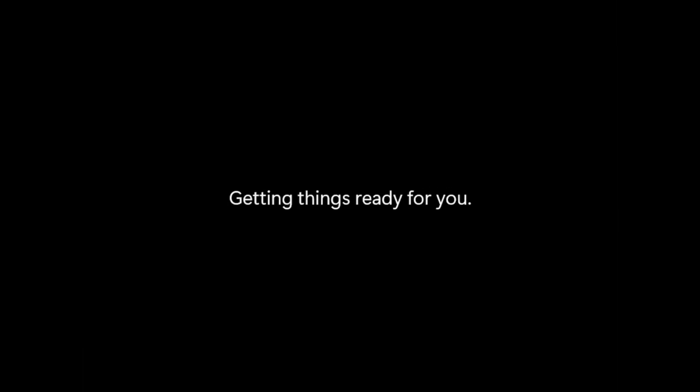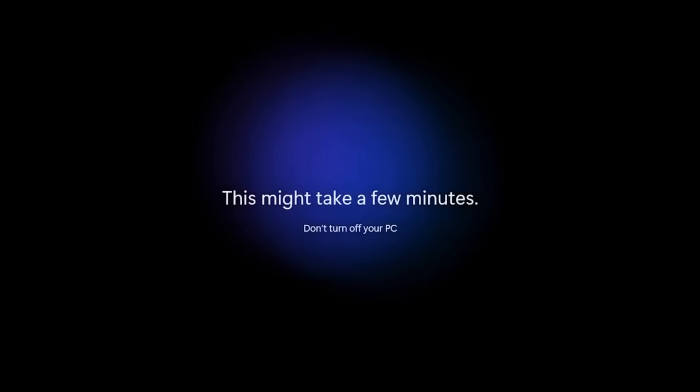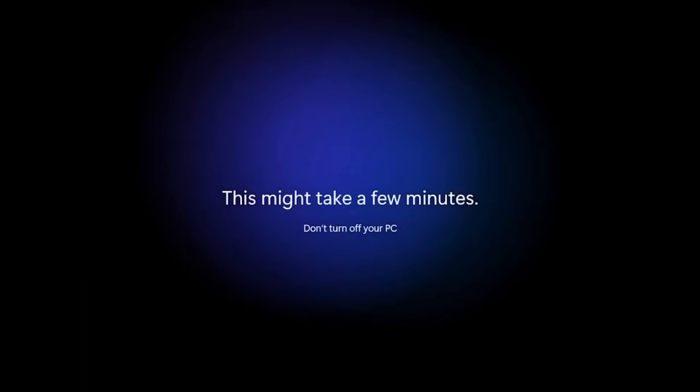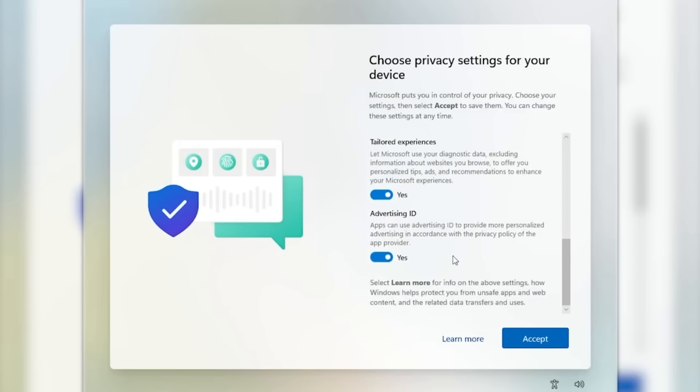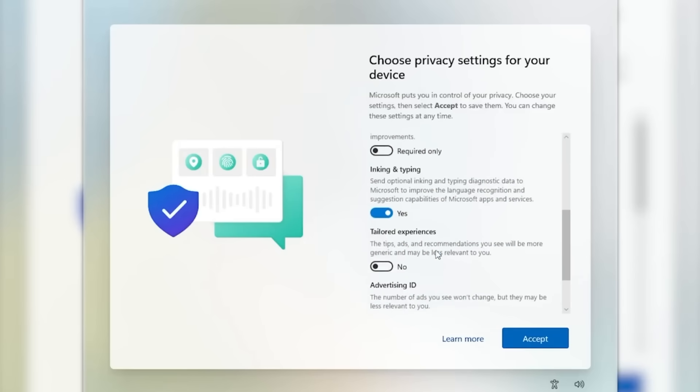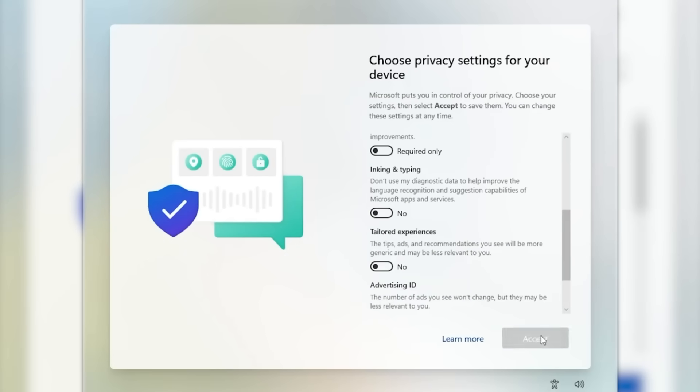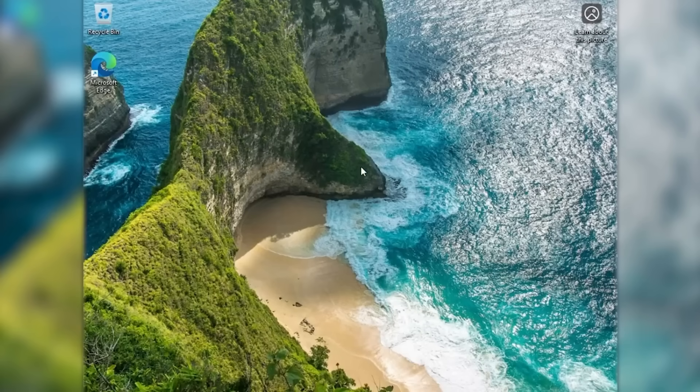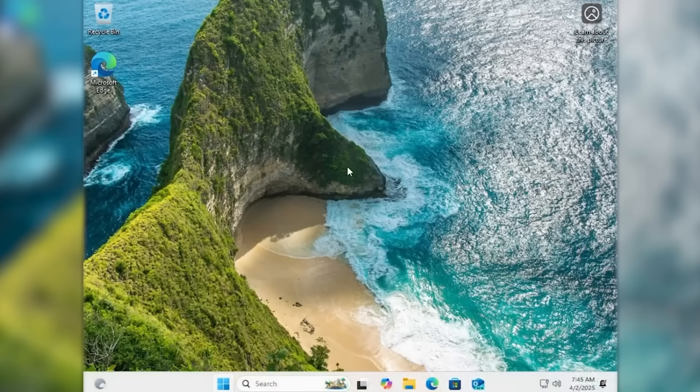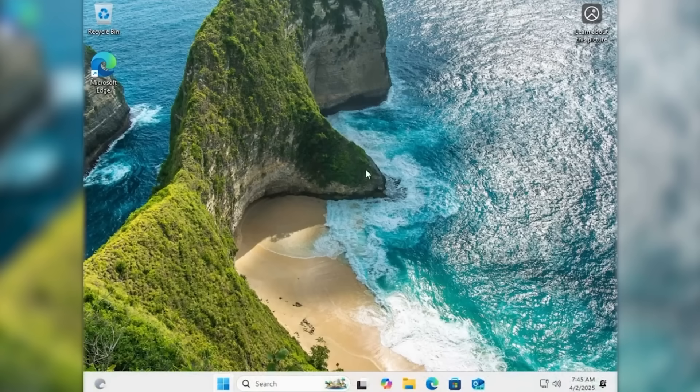This is the only screen that appeared where it lets you choose privacy settings and then once you click on accept it would directly open up inside the Windows 11 operating system. So basically you skipped the whole setup using this method.